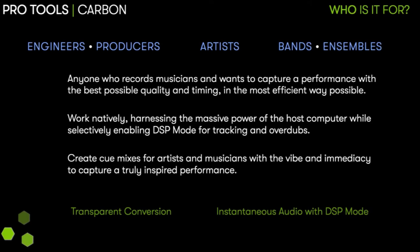Hi there, my name is Gaurav and I work as a Solutions Specialist here at Avid. Welcome to this demonstration of Pro Tools Carbon with HHB. So what is Carbon?